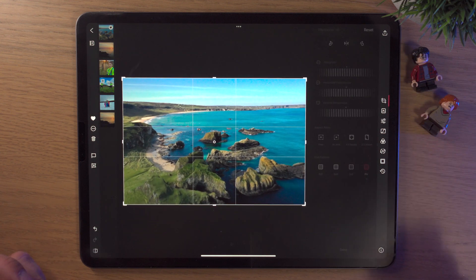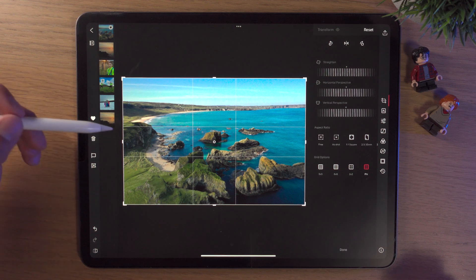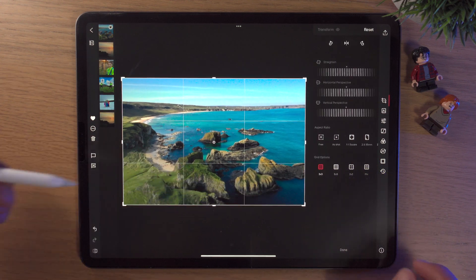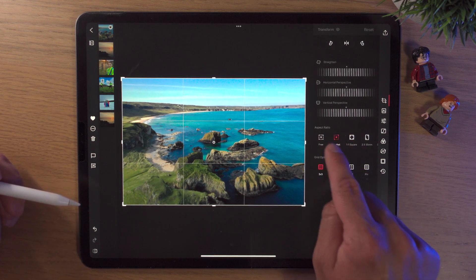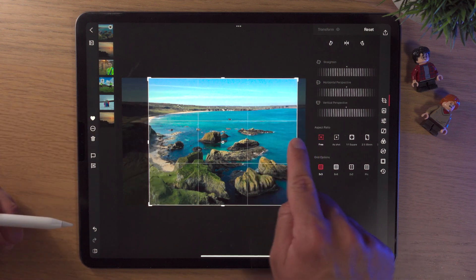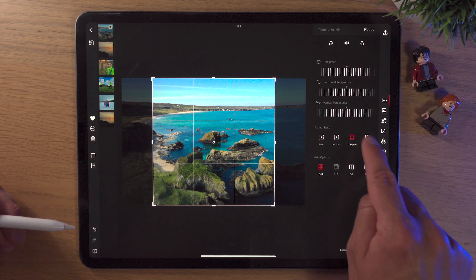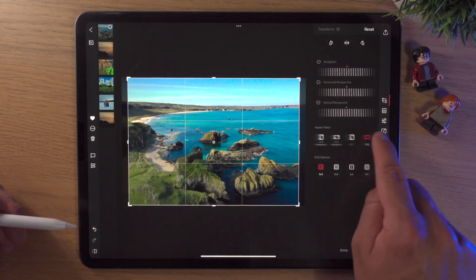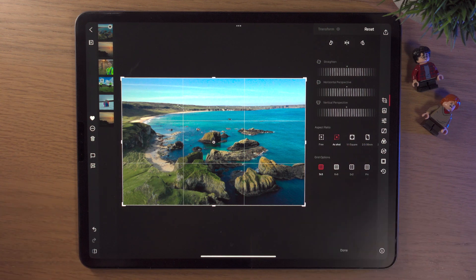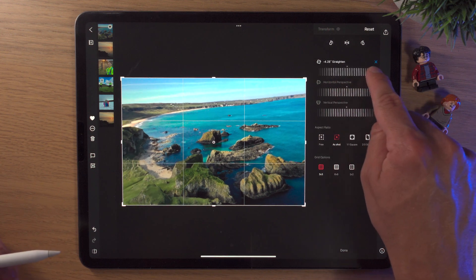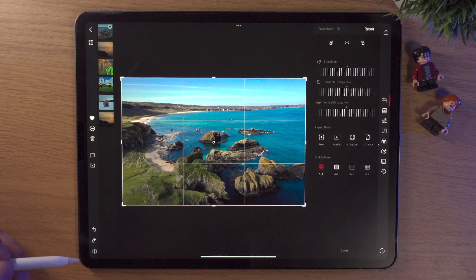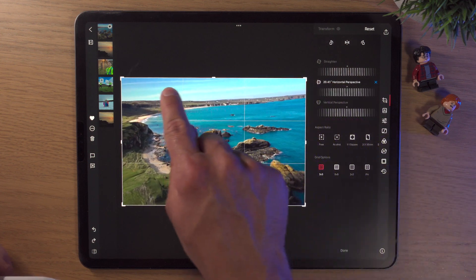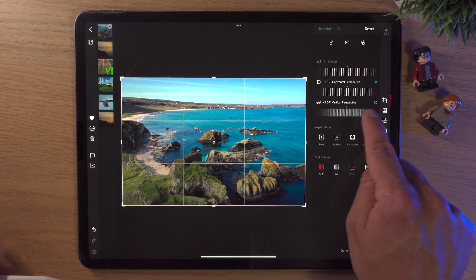We're going to come down to the first tool — the crop tool. There are a few different things we can do here: different aspect ratios, grid options. For grid options I like to do three by three, though there are quite a few. For aspect ratio, 'as shot' lets you free transform using your Apple Pencil or fingers. There's also square, Instagram, seven by five, and many others. If we want, we can straighten the picture and it'll crop in while it does that.